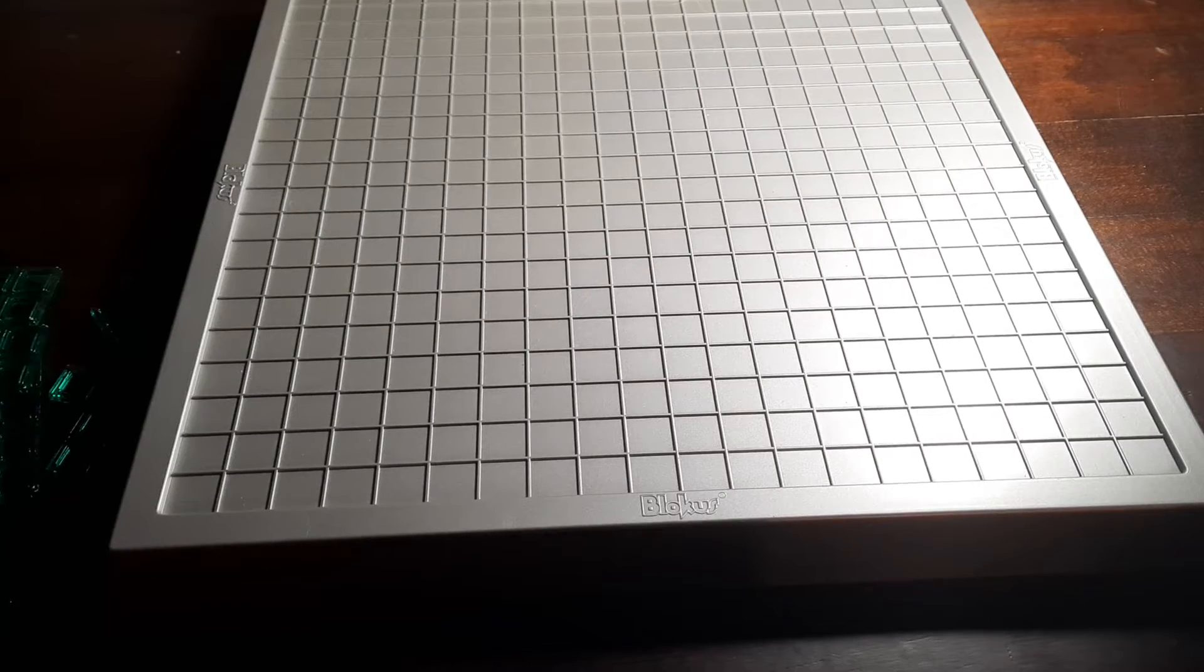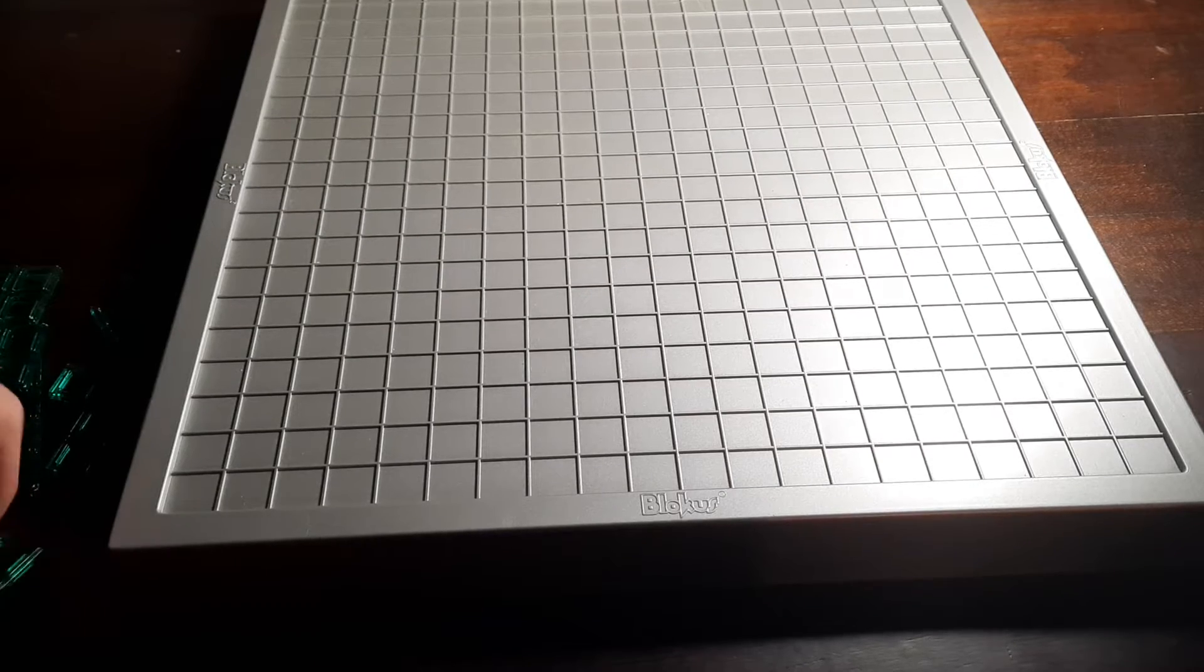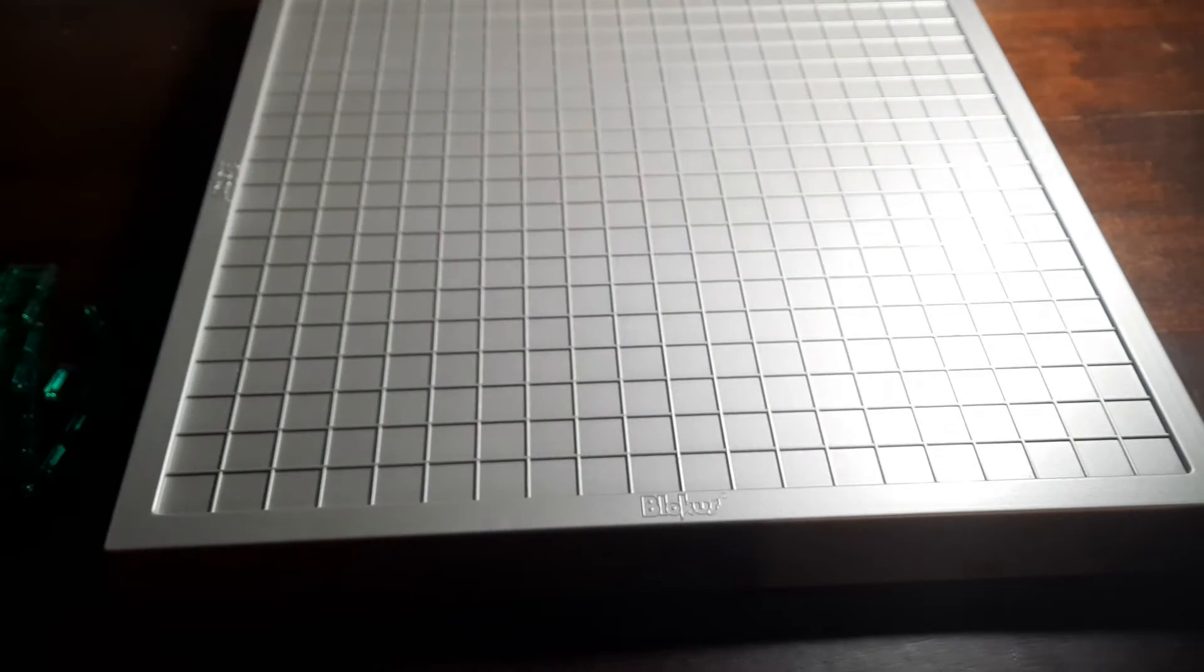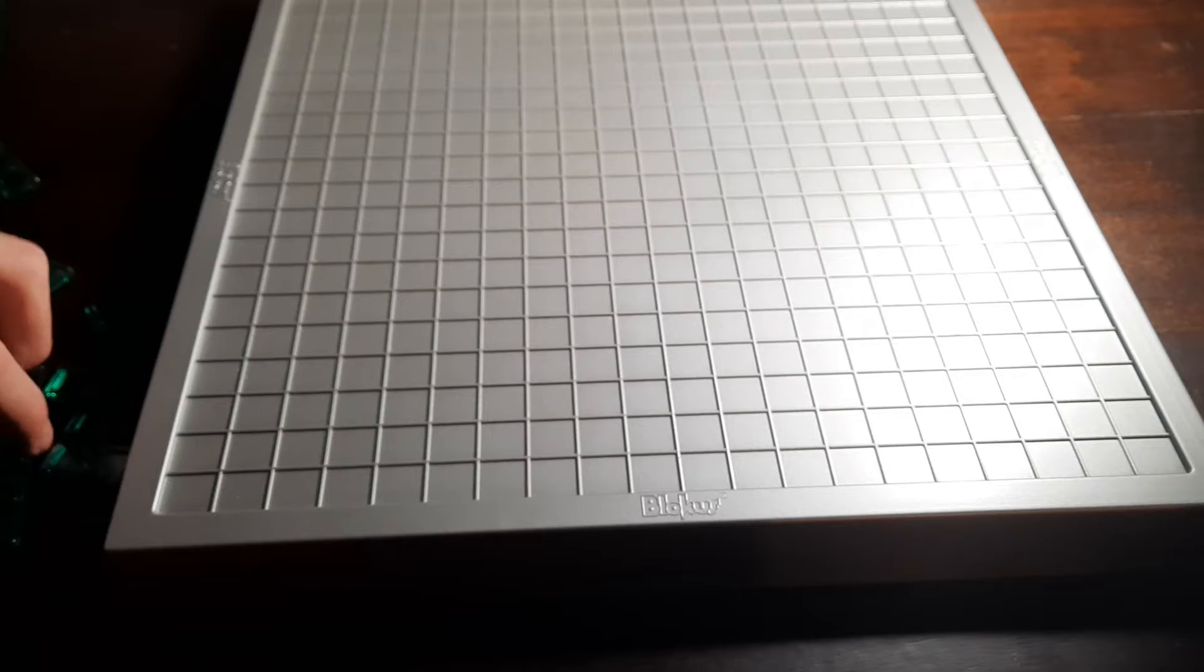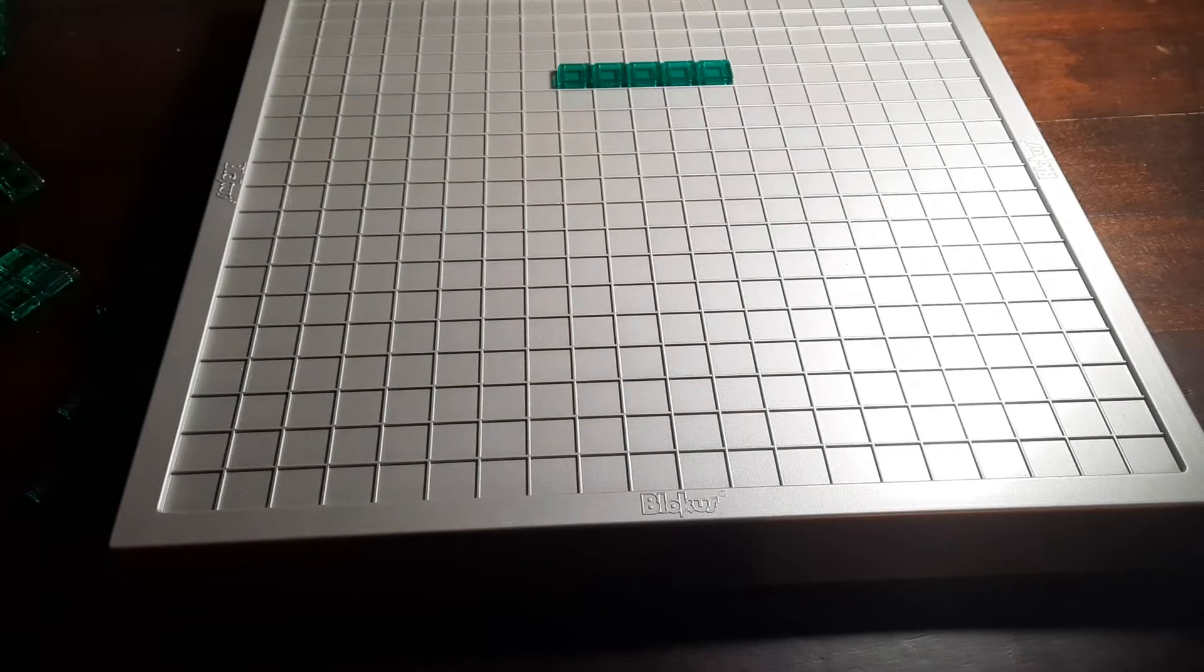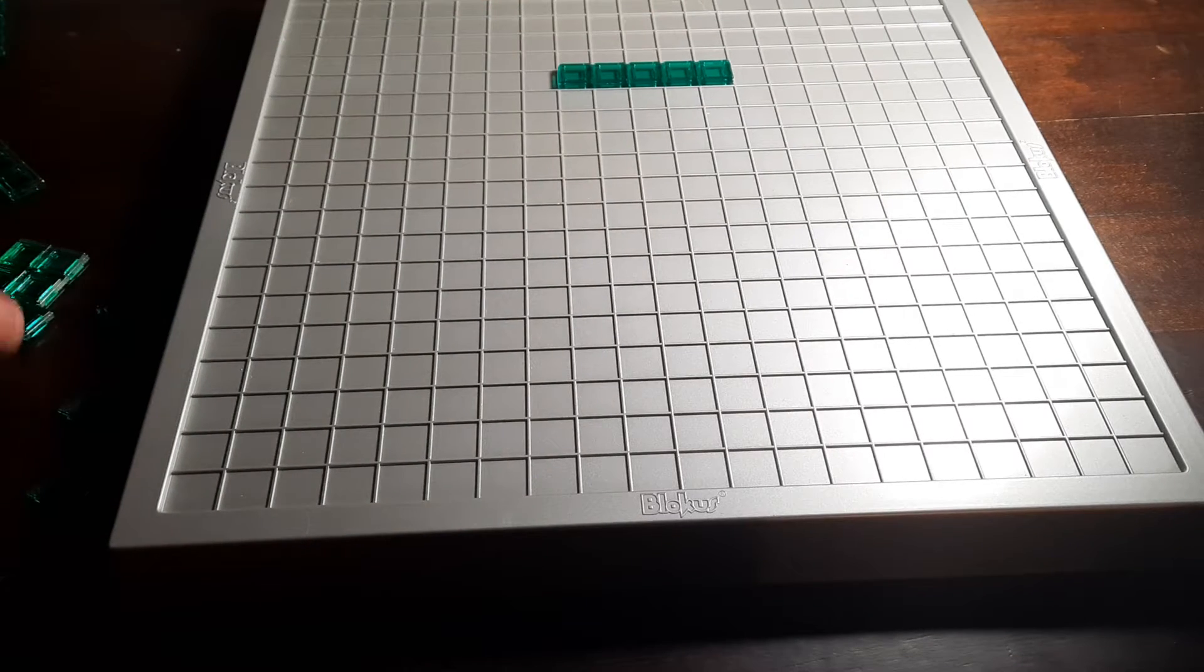Hello guys and welcome back to another video. Today I'll be doing stuff with Blokus. I'm not just gonna be making Blokus games. I'm gonna be making Among Us characters.